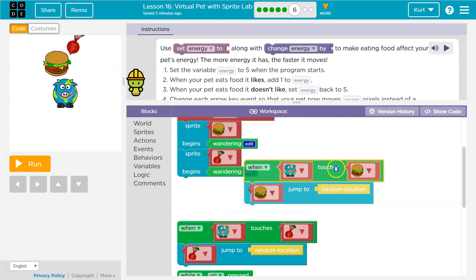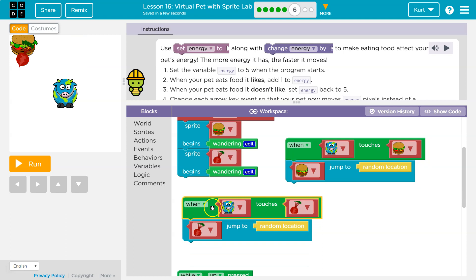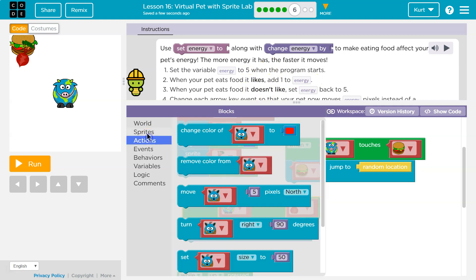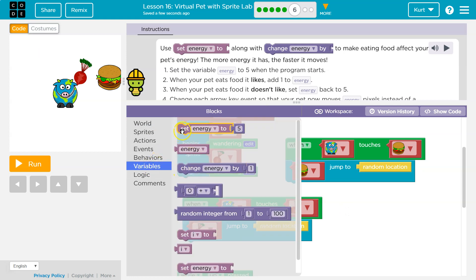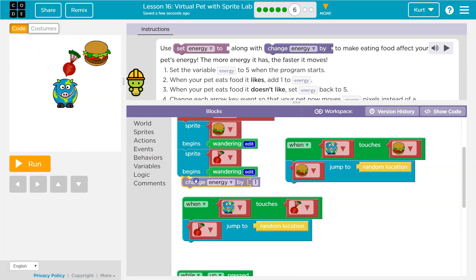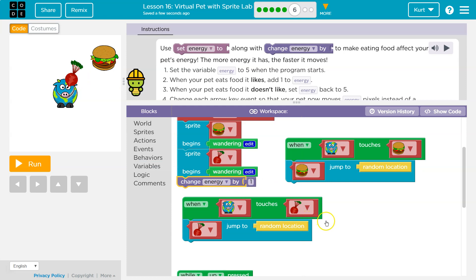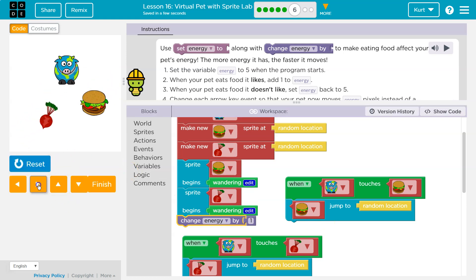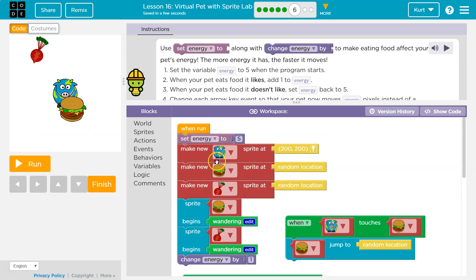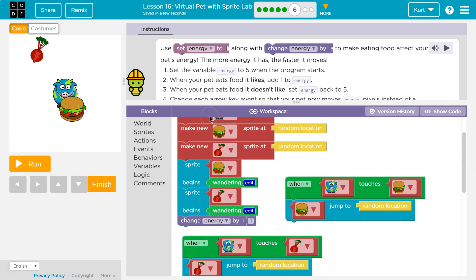So when do we eat food? Remember, when the pet touches the radish, we say radish, go to a new location — because that's when we eat it. So that's where I'd want to add one to energy. If I took 'change energy by one' and put it somewhere else, what would happen? Energy is just going to go up — it's only going to go up by one actually, because when the program first runs it says energy is now six, and then it's done.